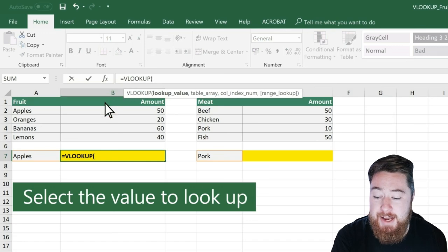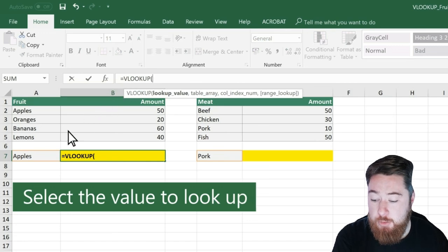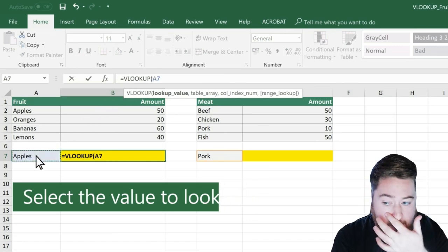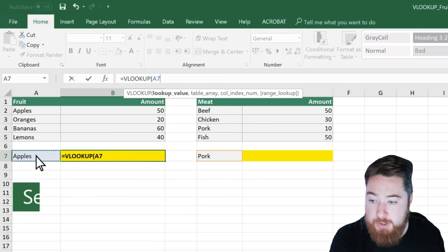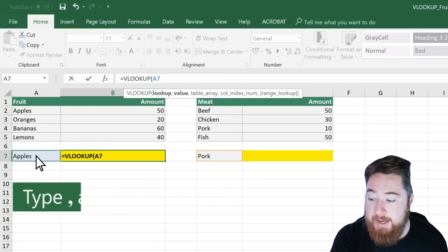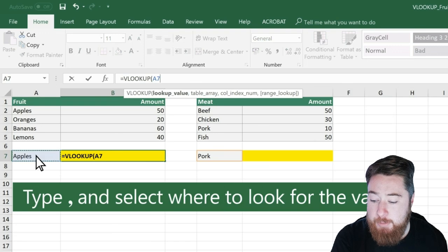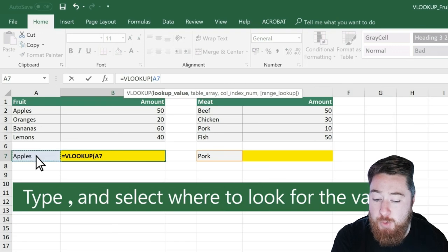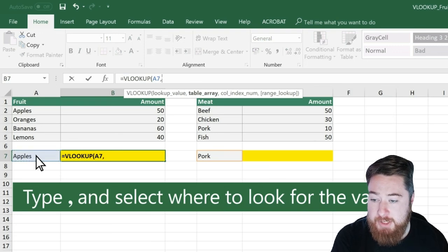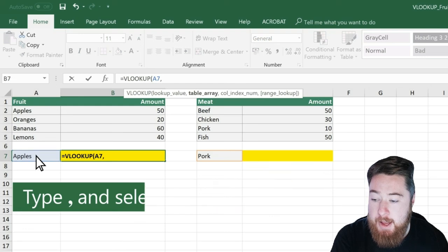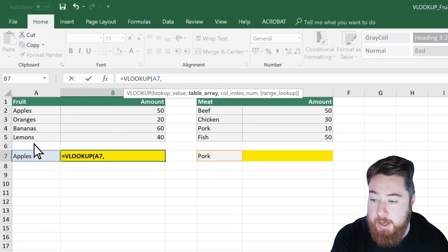And then we're going to select the value that we actually want to look up. So in this case, we're going to select A7, and then we'll put a comma.